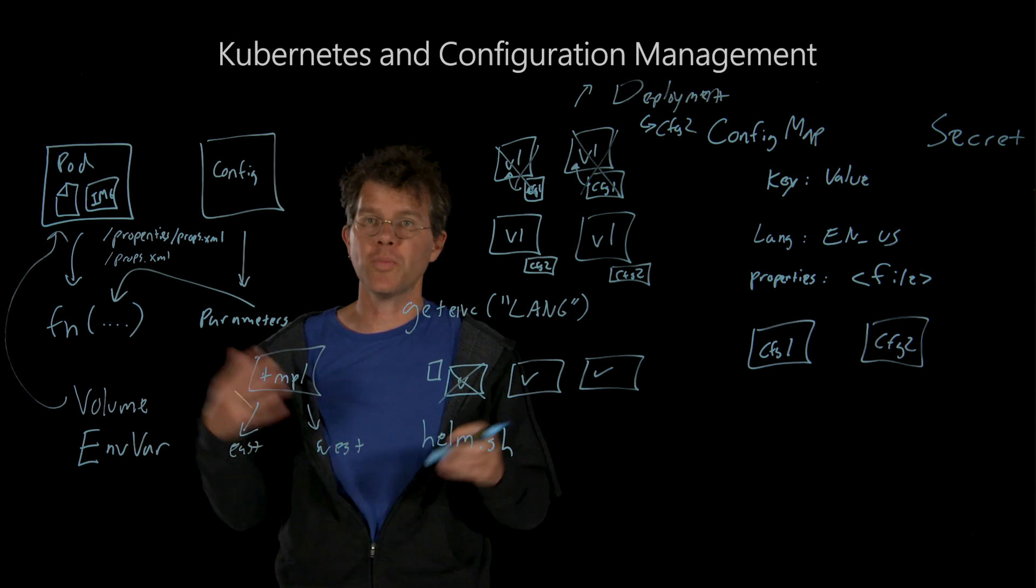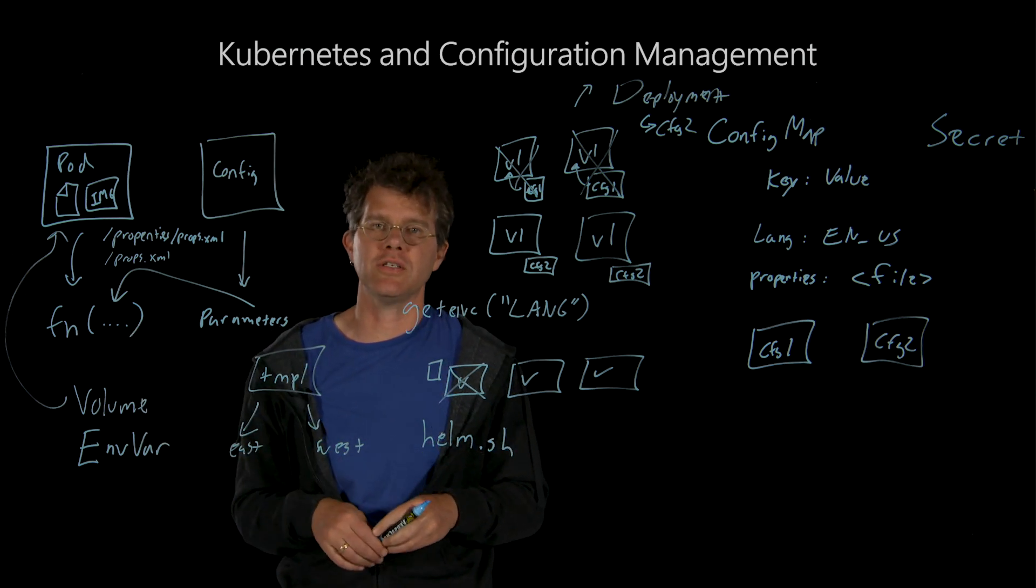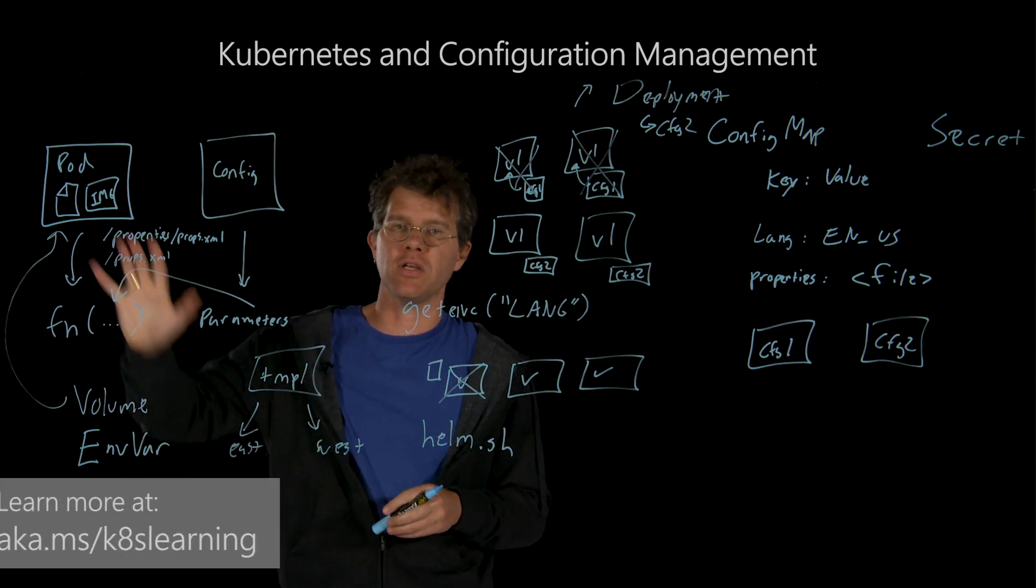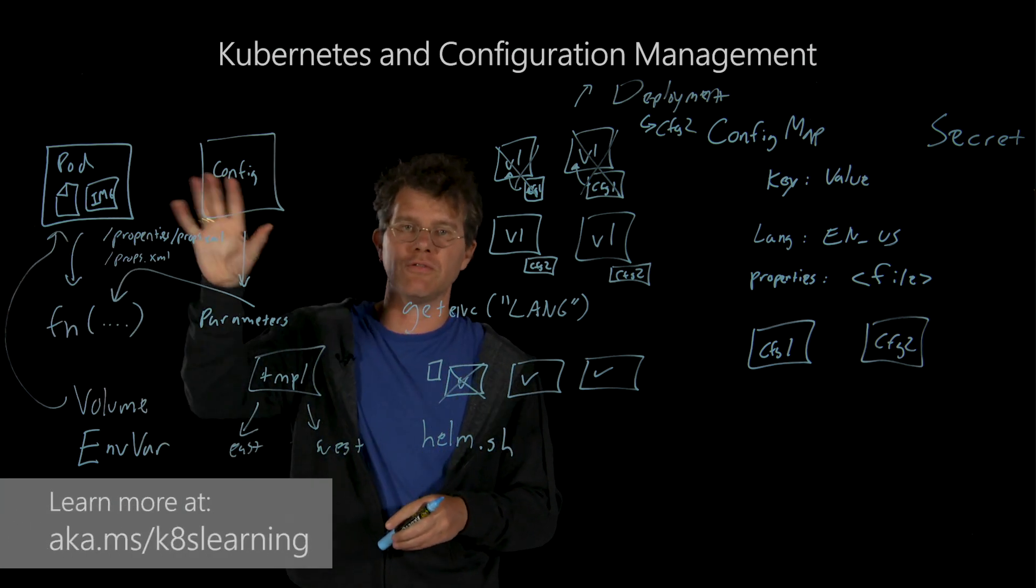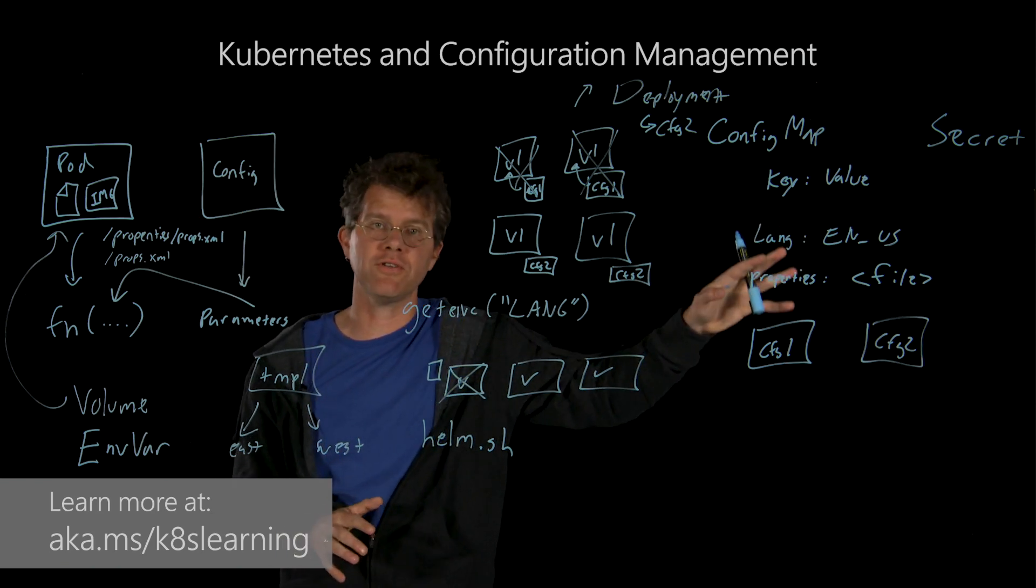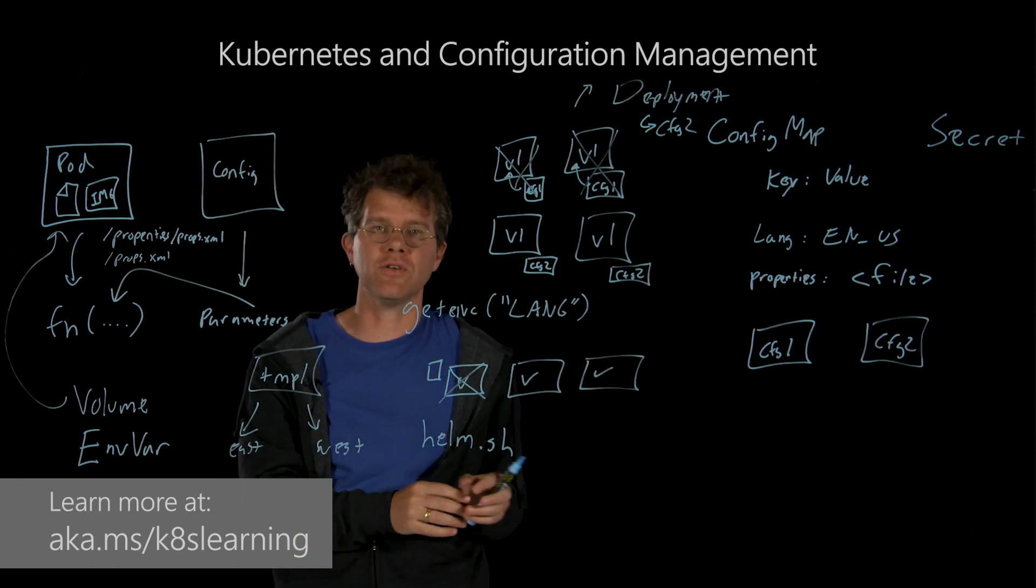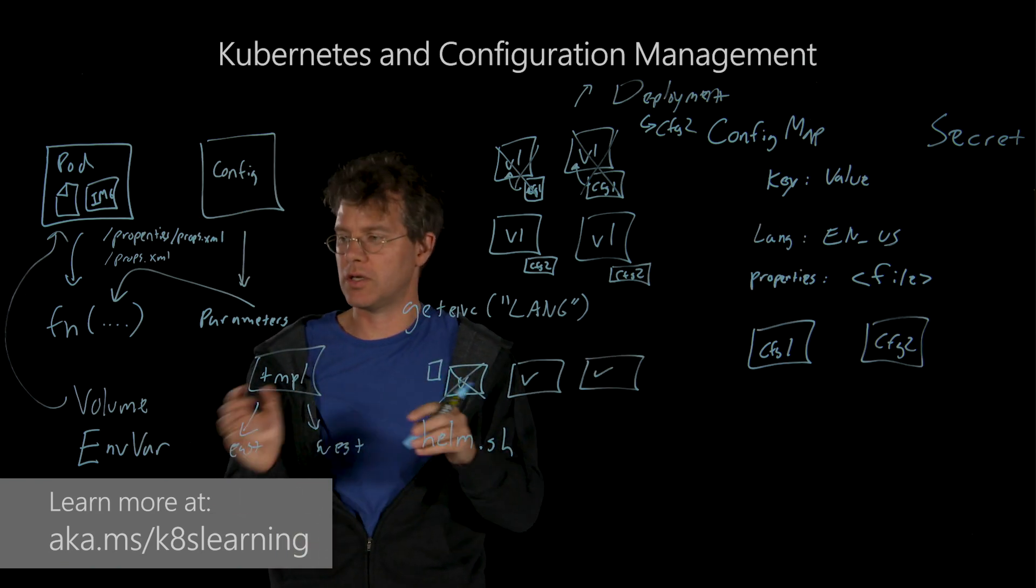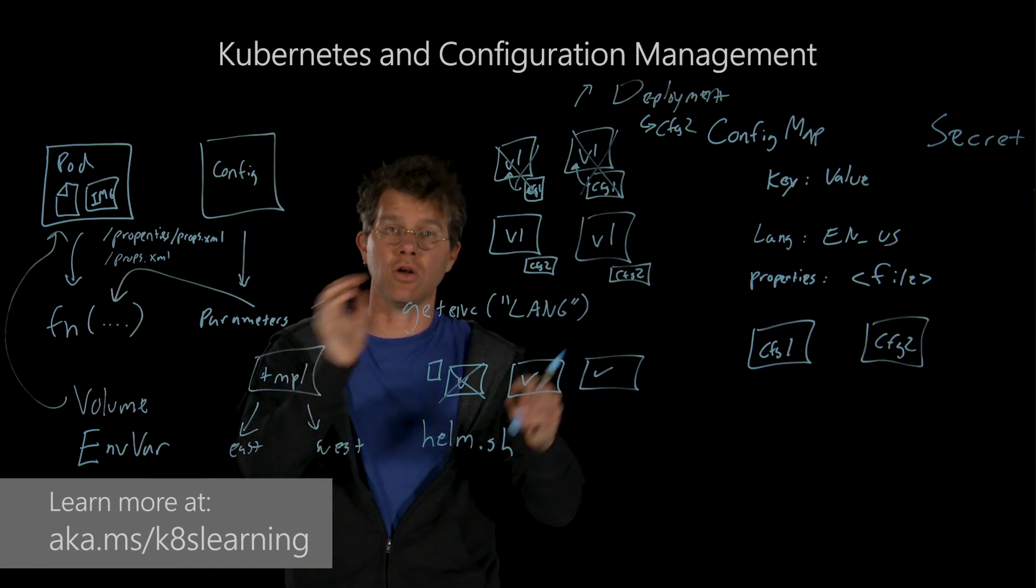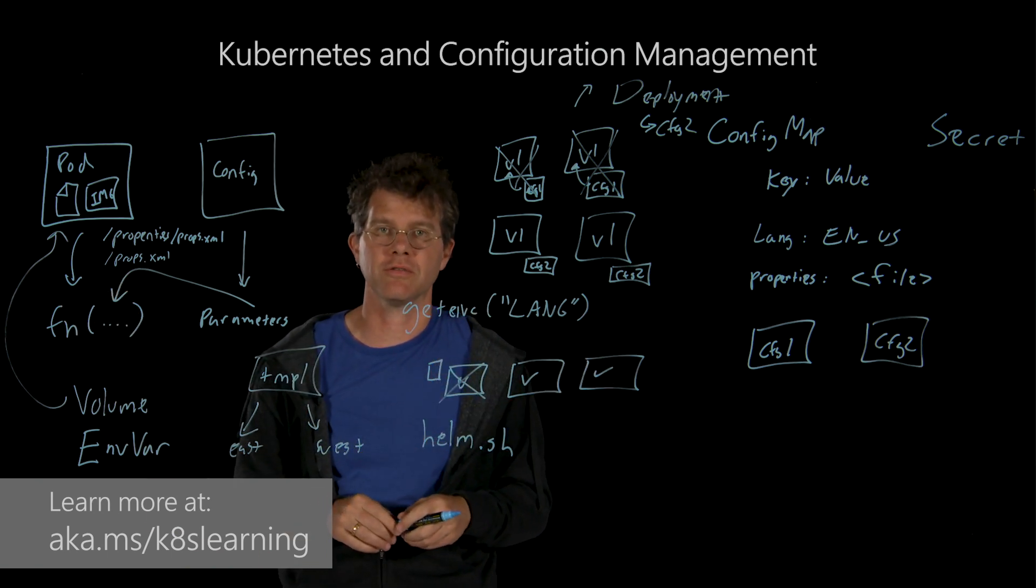I hope that gives you an early intro into why you might be motivated to separate your application and configuration, and how you can use config maps to represent configuration information, bring them into your containers, and then ultimately roll them out to your applications.